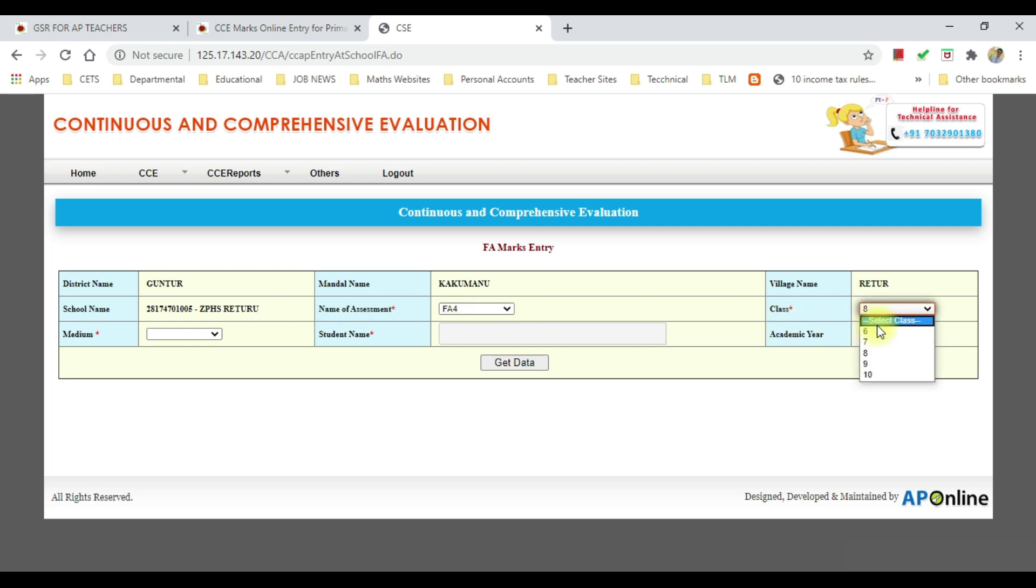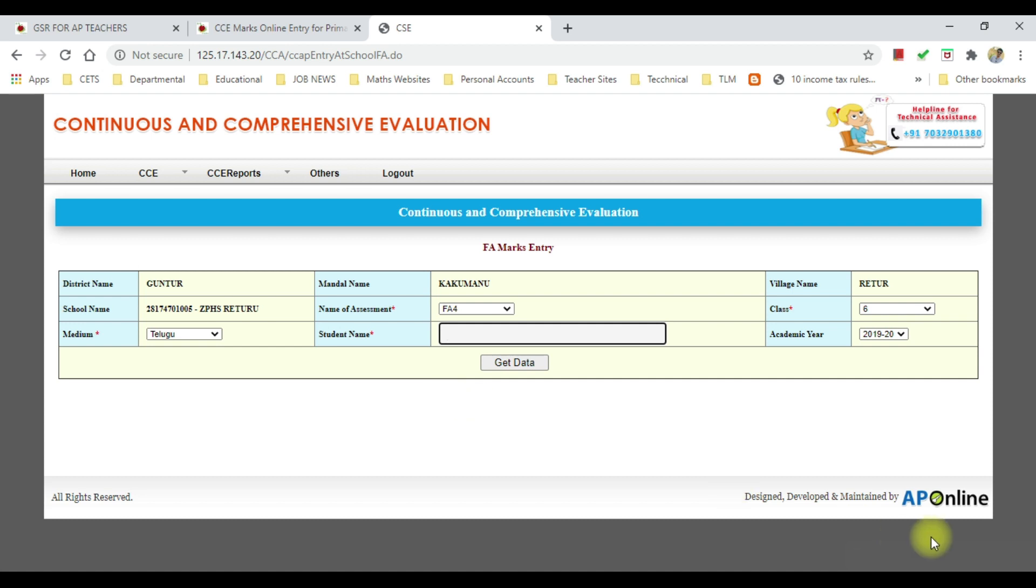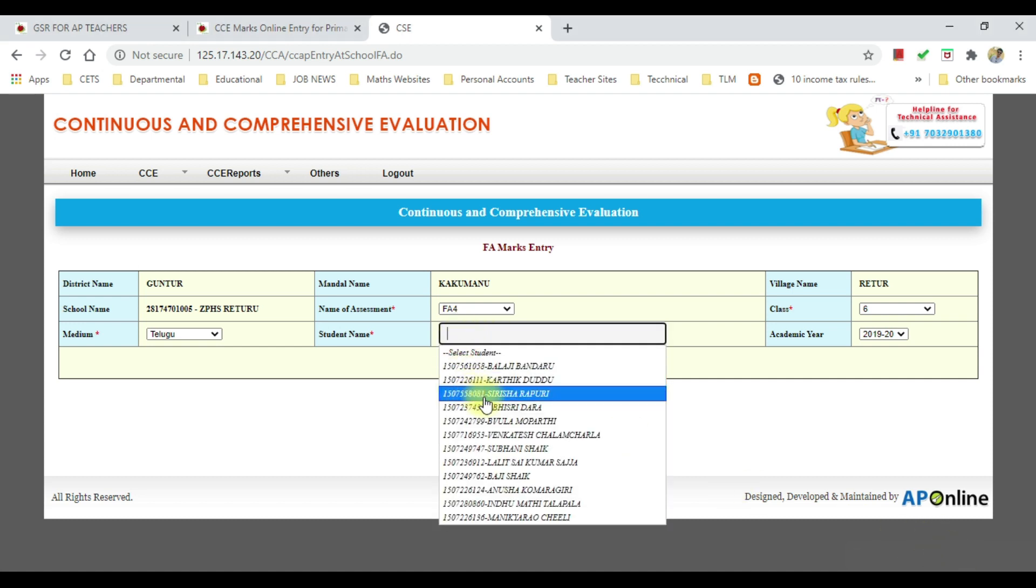We will select 6 or 7. If you want to select medium, after that we will wait for 2 seconds. After we wait for 2 seconds, we will proceed.